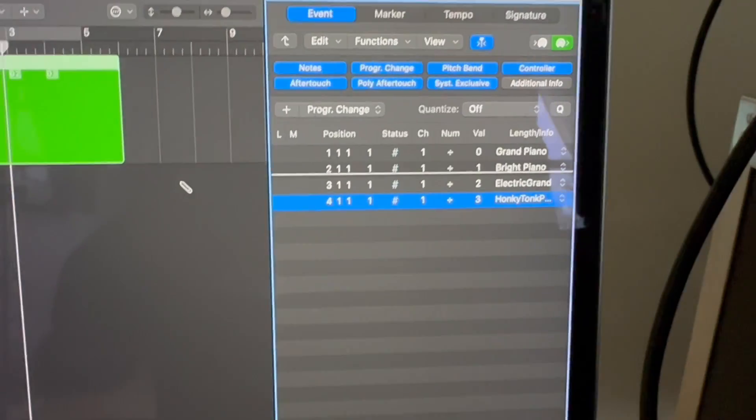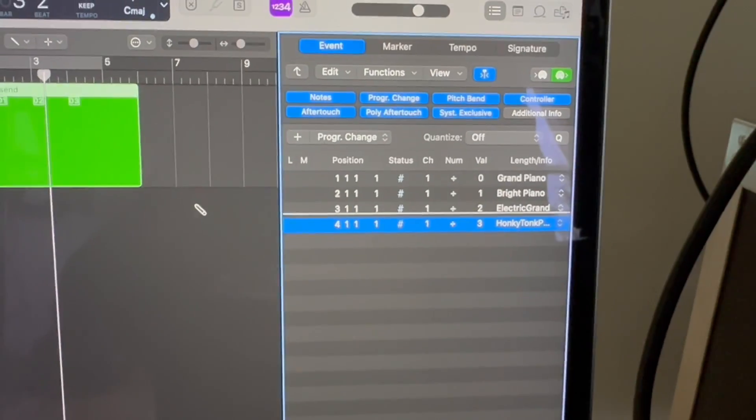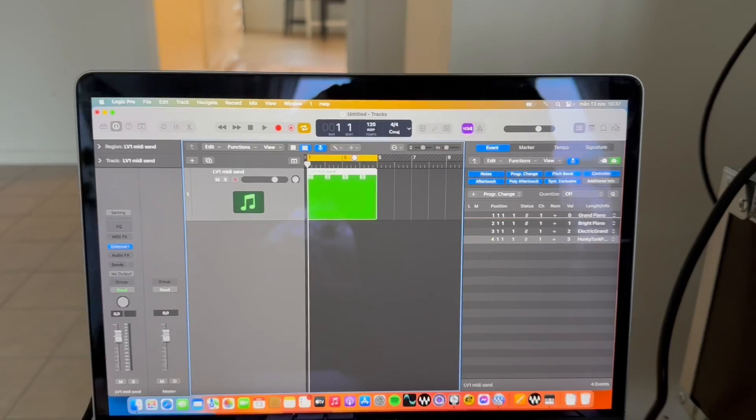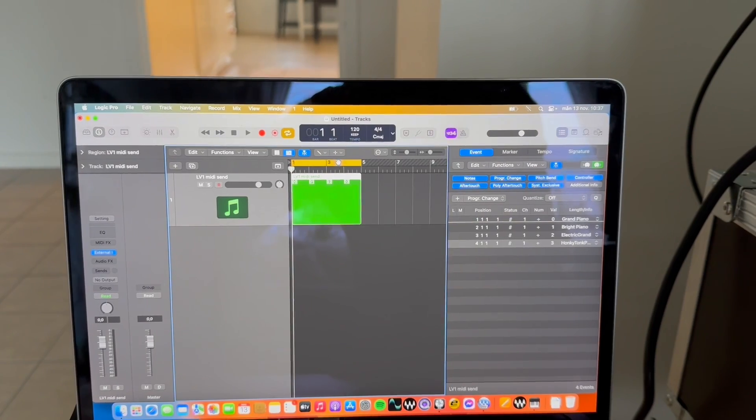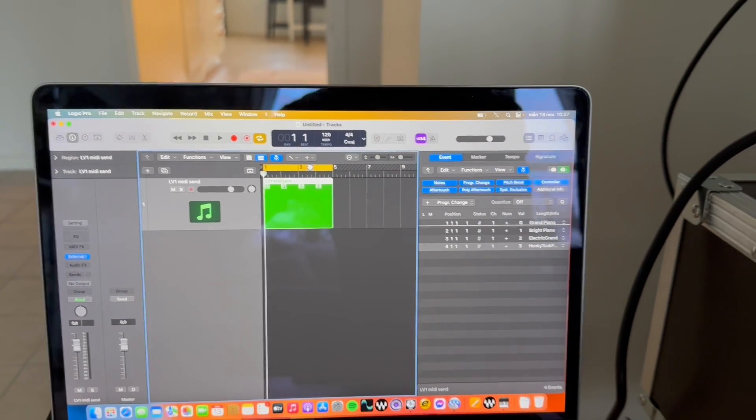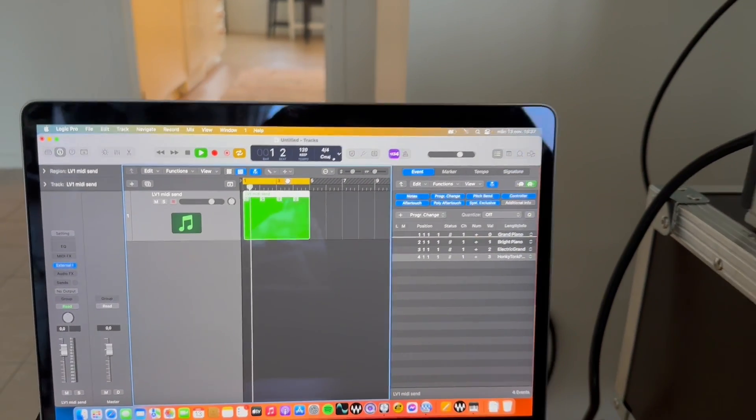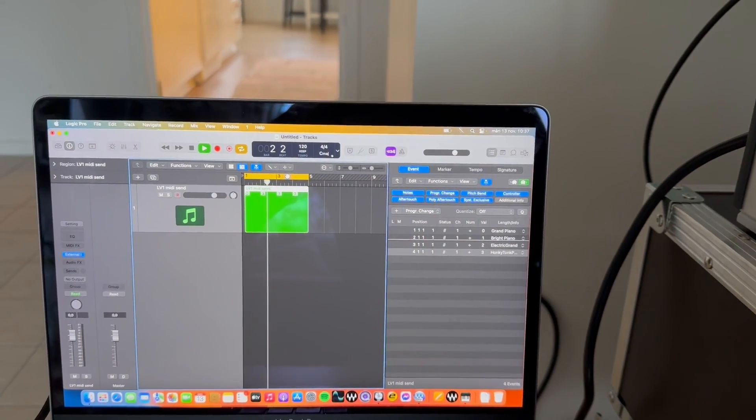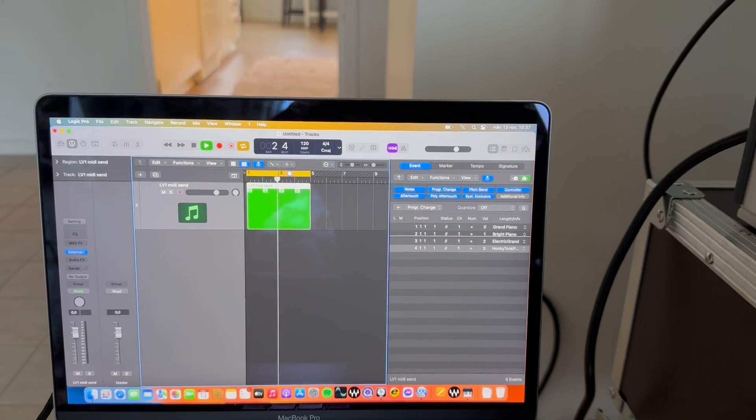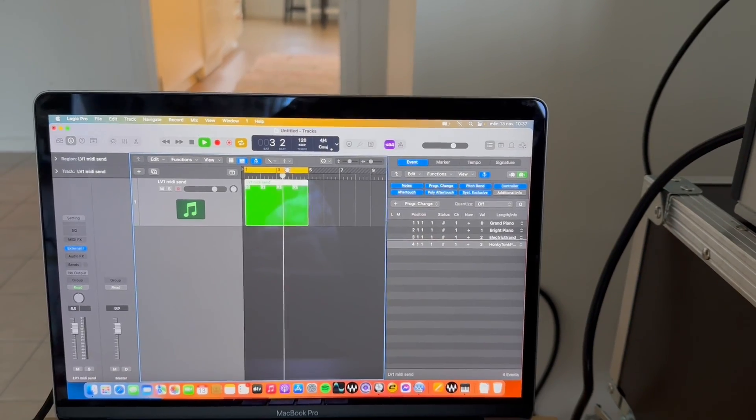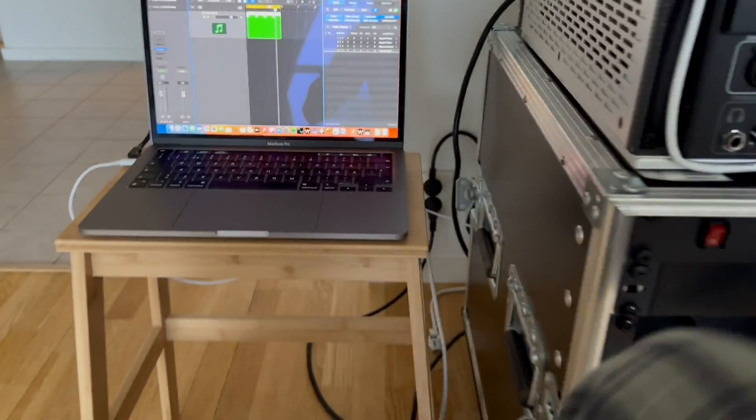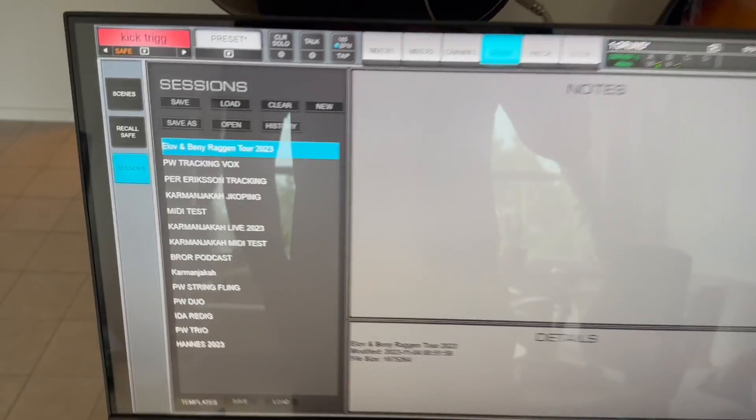And just to be clear the value zero is equal to the first scene in LV1. I'm going to explain this further and show you. I create a loop like this just to show you. We go back into LV1.